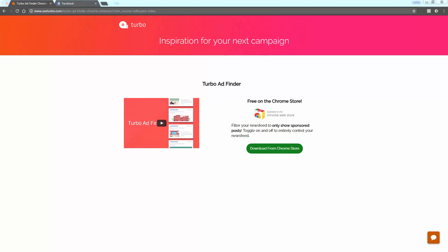It's a Chrome extension called Turbo Ad Finder — you can see it on your screen right now. You can go to turbo.com, or just Google 'Turbo Ad Finder extension for Chrome' and it'll be the first one that pops up.